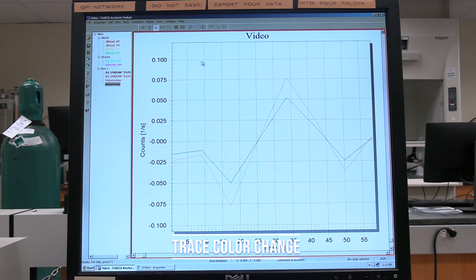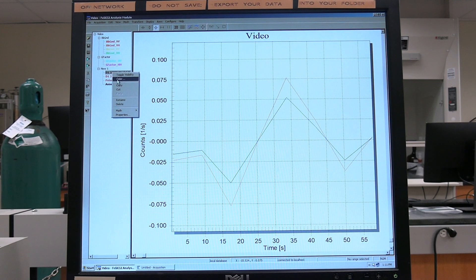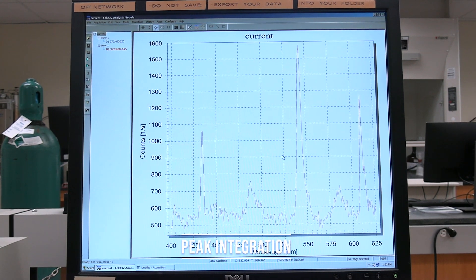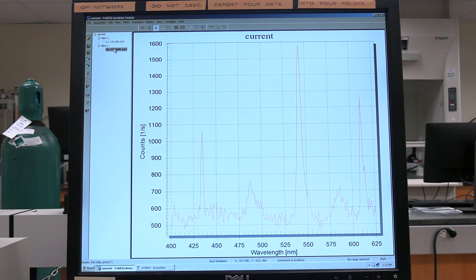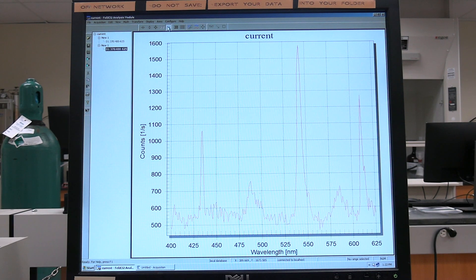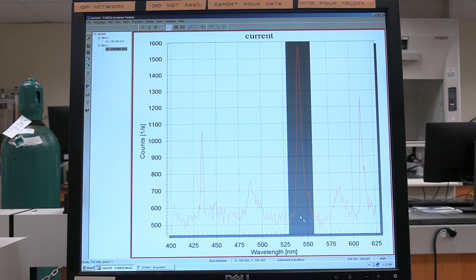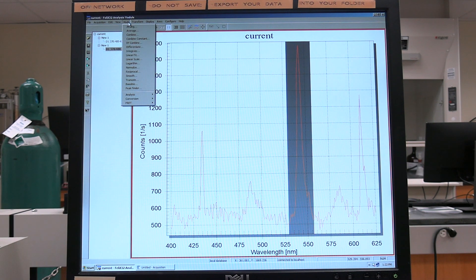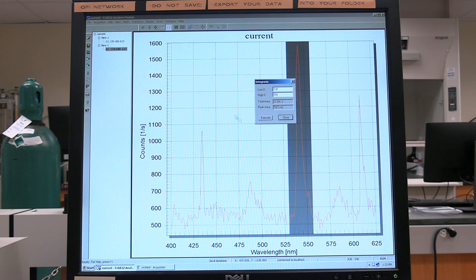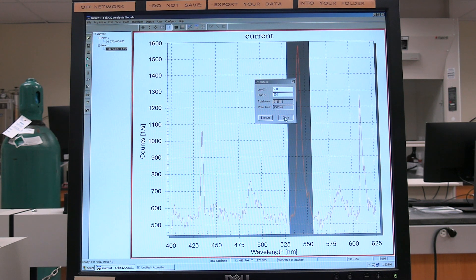Changing the trace color: right-click on one of the spectra and click on Color. In the Color window, select the desired color and then click OK. Integrating a peak: click on one of the spectra — the spectrum needs to be highlighted. Click on the Mark Region button. Use the left mouse button to click and hold on one side of the peak, then drag over to bracket the entire peak and release. Click on Math, then Integrate, then Peak Area. The Integrate window will open; if the peak is not integrated, click Execute. While the Integrate window is open, different peaks can be selected and integrated.